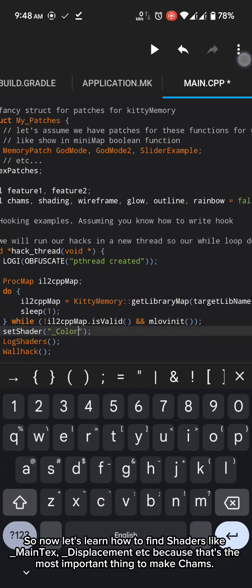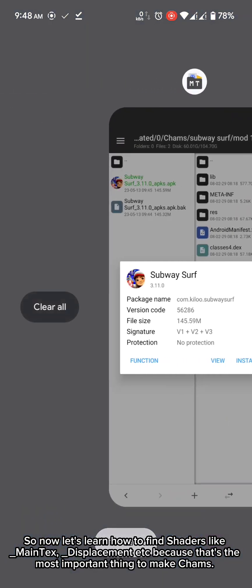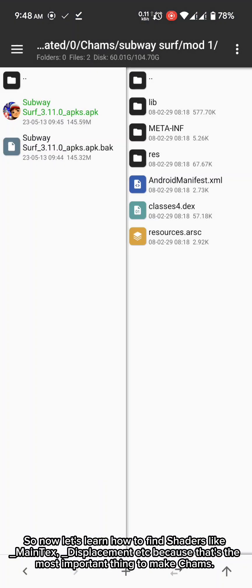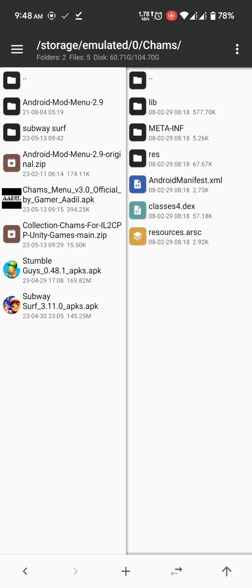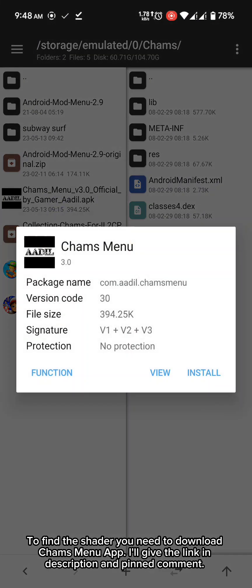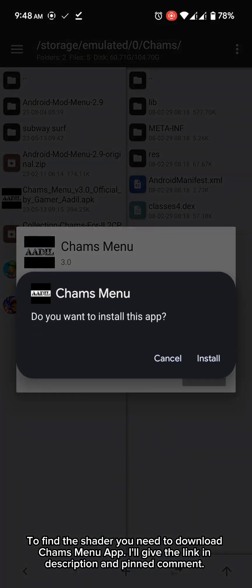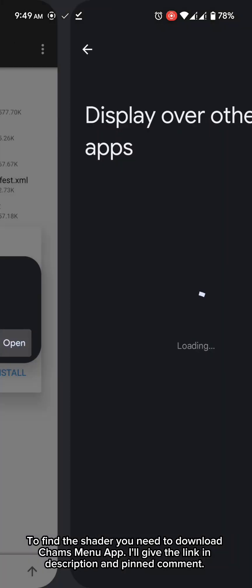So now let's learn how to find shaders like MainTex, Displacement etc. Because that's the most important thing to make cams. To find the shader you need to download cams menu app. I'll give the link in description and pinned comment.